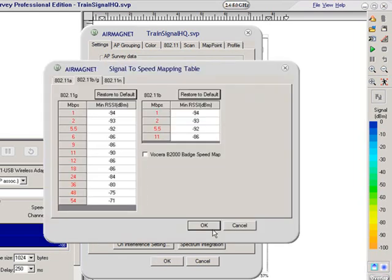And this is something you would use if you were doing a passive survey and it allows me to map the specifics for my vendor equipment for the receive signal strength with the data rate.